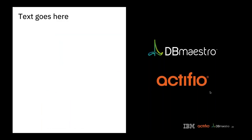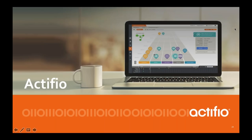Thanks everyone for joining today. I'm starting here talking about Actifio and building on what Eric and Yaniv had said regarding how we manage the underlying data and databases. Because what you find is the data itself is sort of difficult — it has weight, it has gravity, and it doesn't really move very effectively.